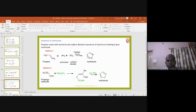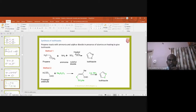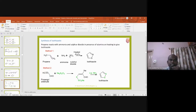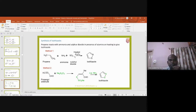Isothiazole is a five-membered ring with sulfur and nitrogen at the one and two positions. How can isothiazole be synthesized? It is possible to synthesize isothiazole starting with propene, ammonia, and sulfur dioxide — all gases. When propene, ammonia, and sulfur dioxide are passed through heated alumina, isothiazole is obtained as the product. Nitrogen and sulfur form bonds with the carbons, giving rise to isothiazole.